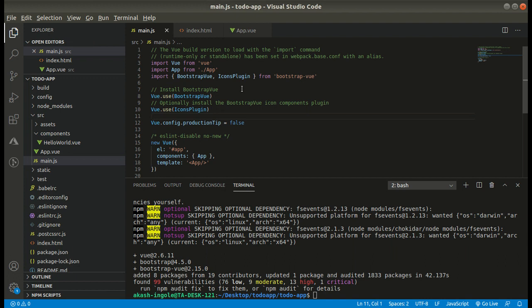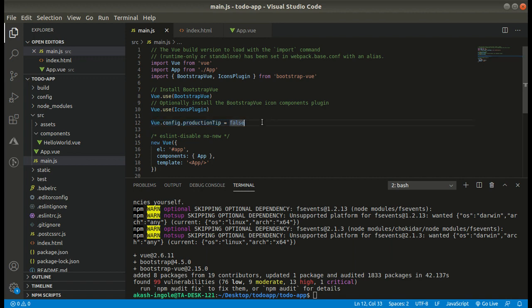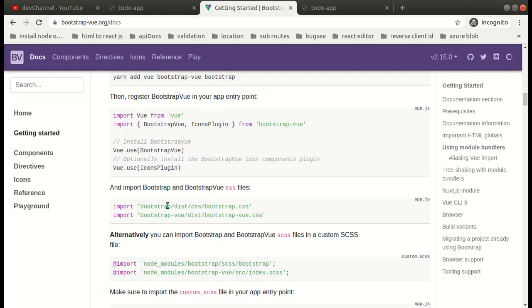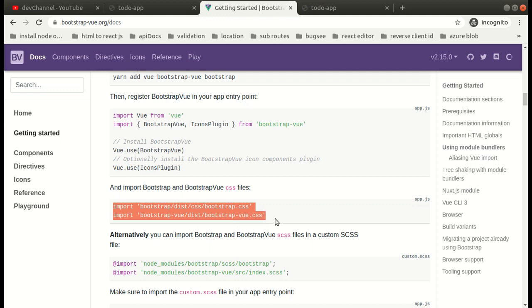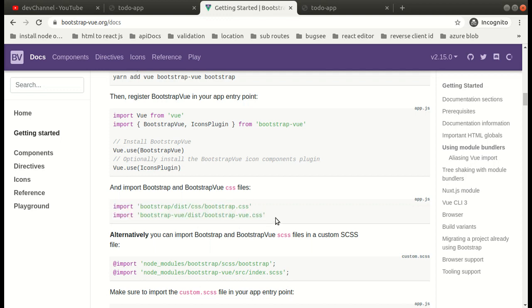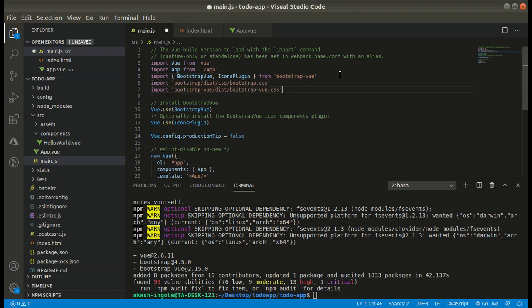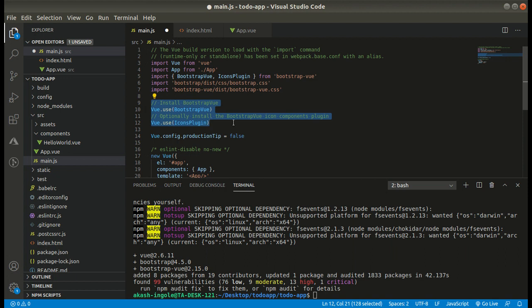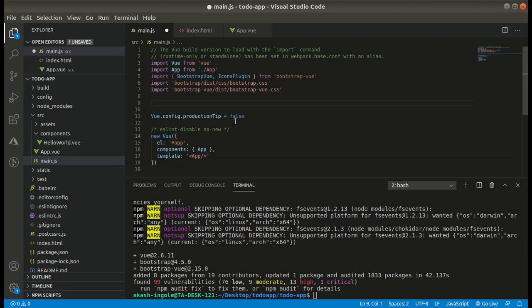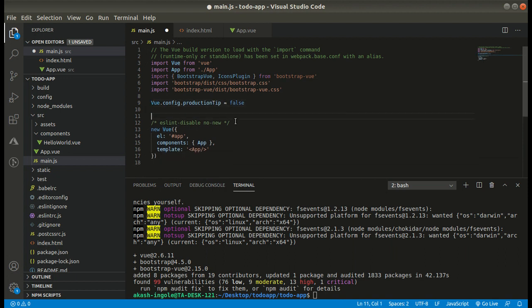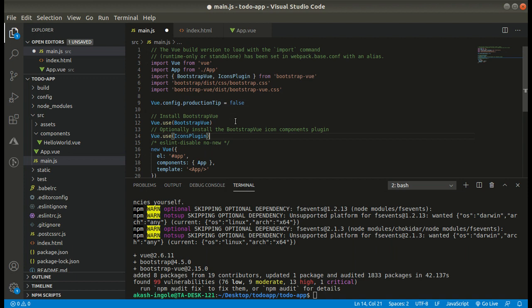Now what you have to do is copy the two CSS files and paste them in your main.js. Cool, now our Bootstrap is also installed. So I hope everything is clear so far.